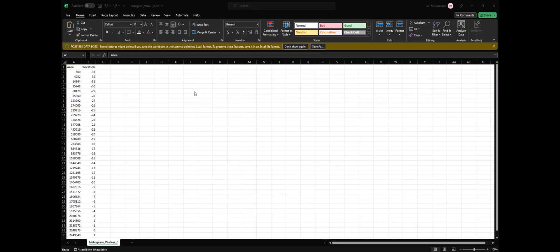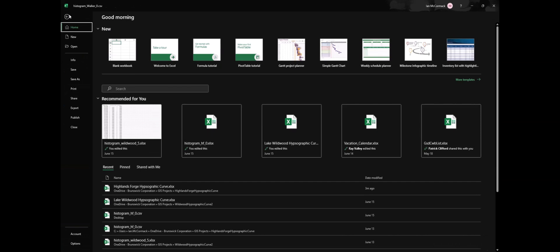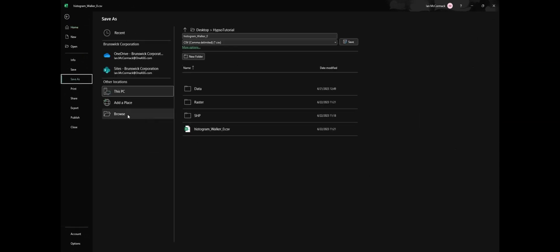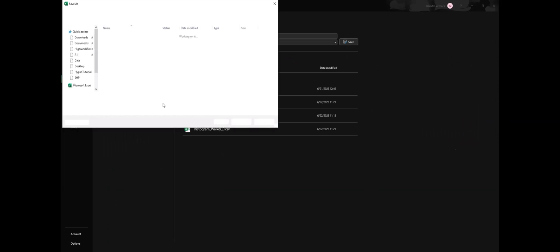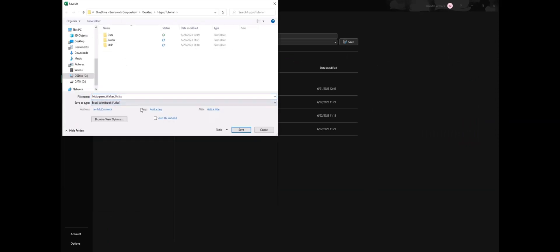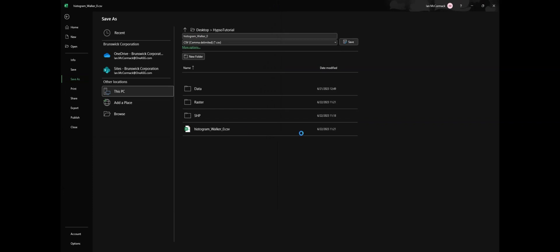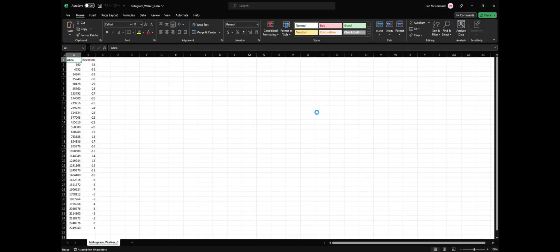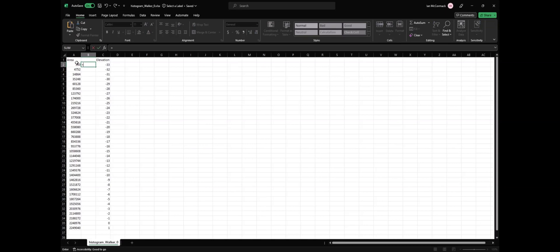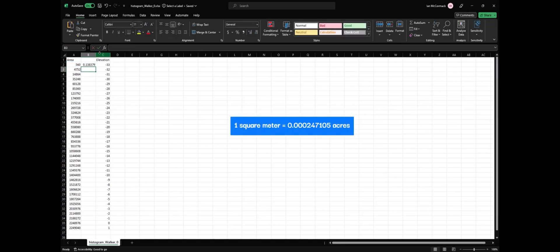Now that we have our histogram, let's go ahead and save the CSV as an Excel document. Now let's convert our area from square meters to acres. One square meter is equal to this.